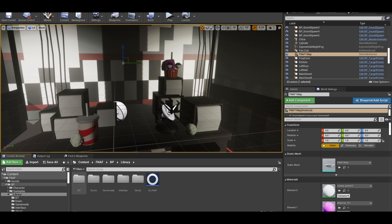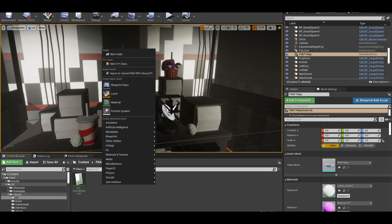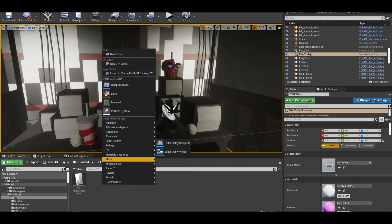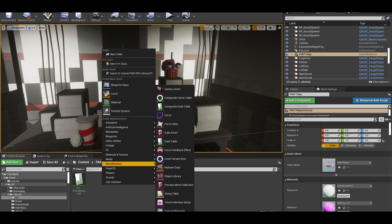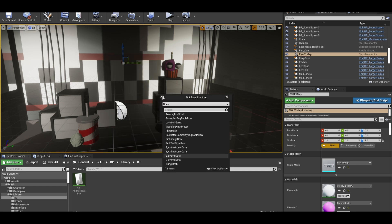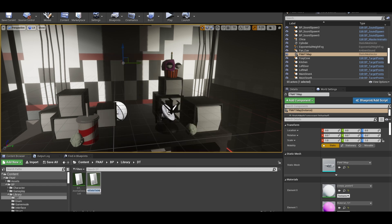With the structure created, we can create a data table with this. Go to your data tables folder and right click and create the data table. Select the structure that you created. Rename this dt underscore events.